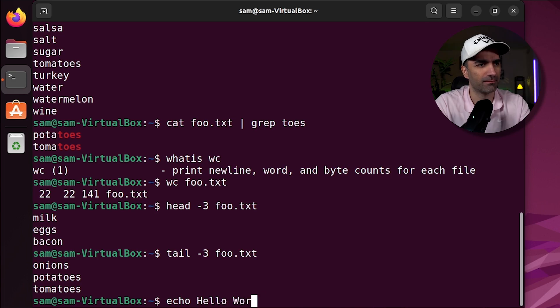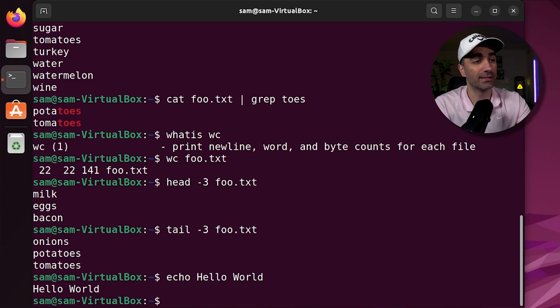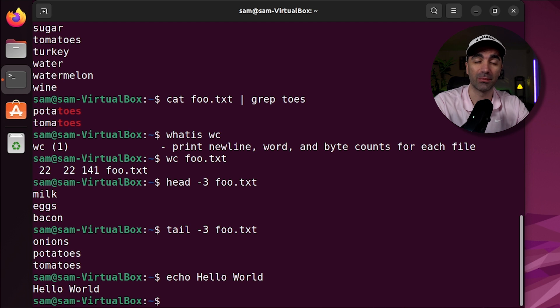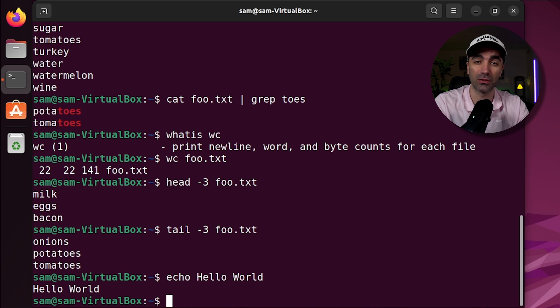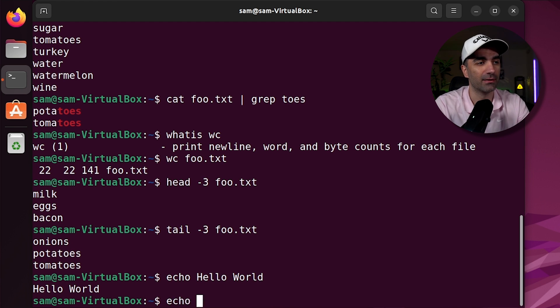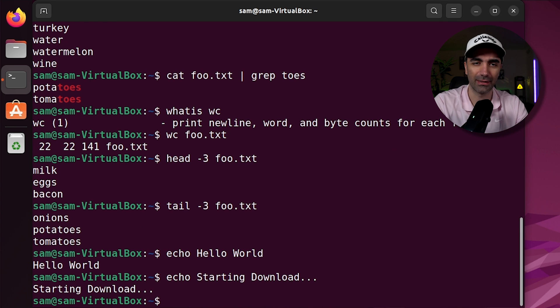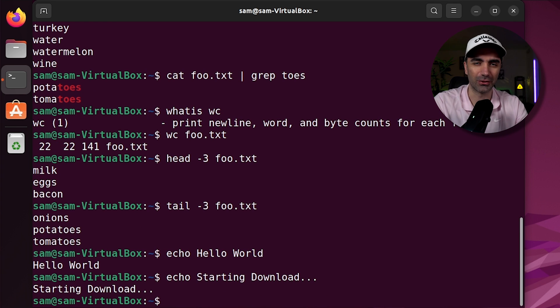We can use the echo command to print out something to the command line. Now it's kind of useless in this case, but if you're writing something like a shell script and you want to update the user about what's going on, you could do something like starting download or finished, etc.